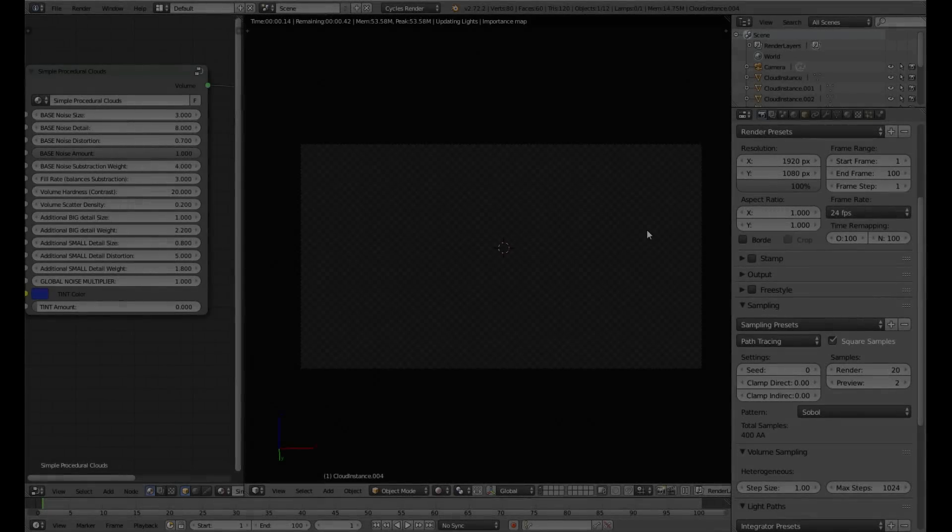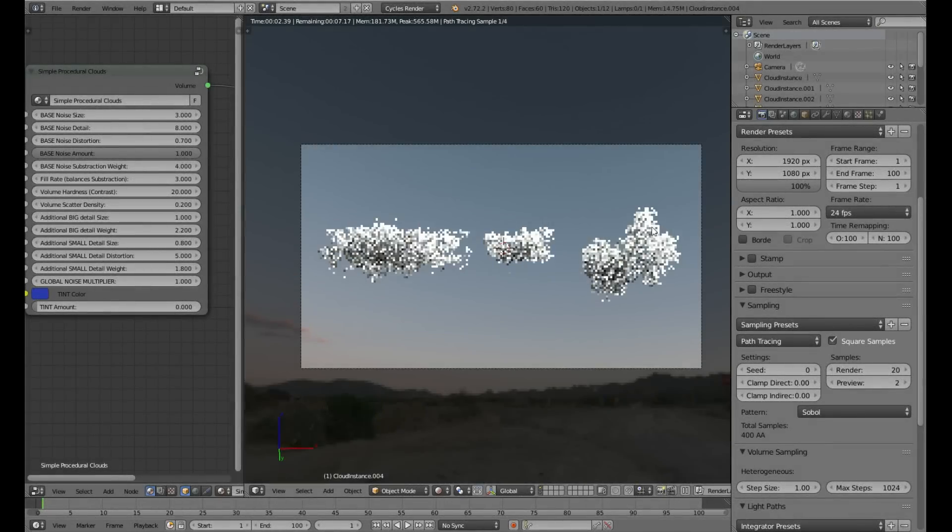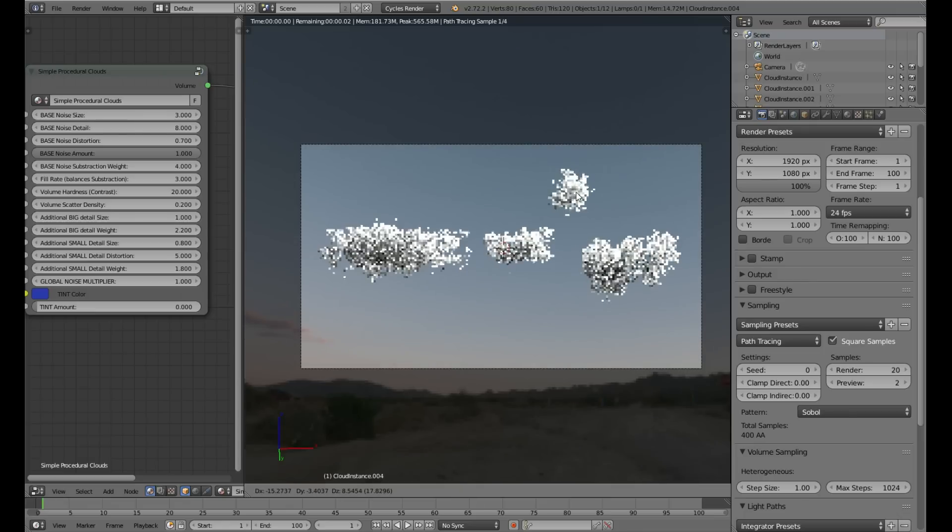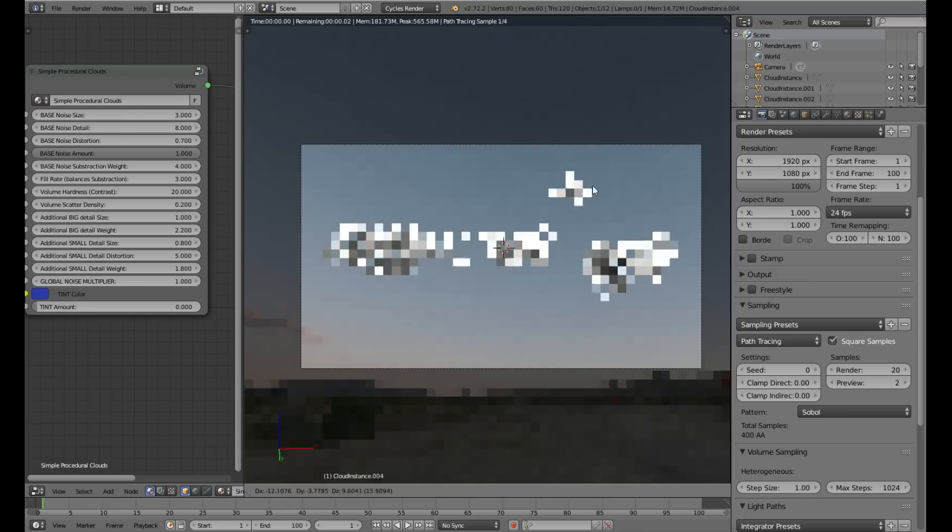Hello, I'm Greg and in this video I will show you how to create procedural clouds in Cycles.